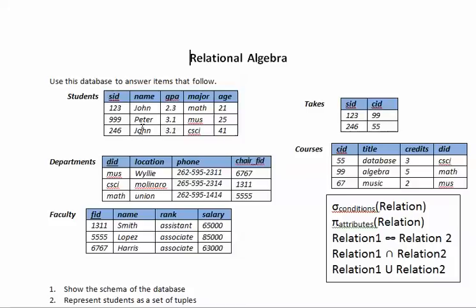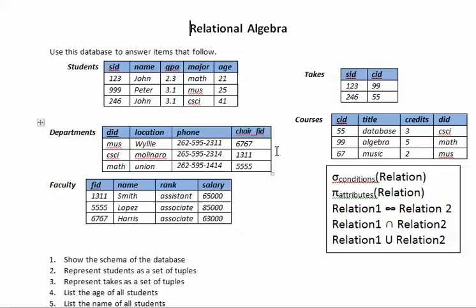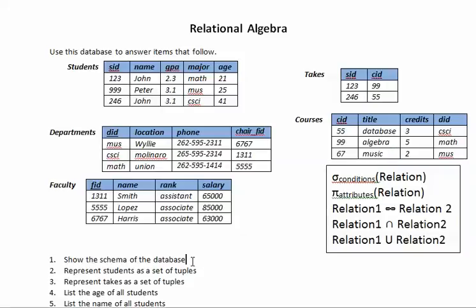And these are some instances of the database. Now I have here a text box that will help me just to copy and paste some of the symbols for the operators that I'm going to use in relational algebra. Let's go on question number one.